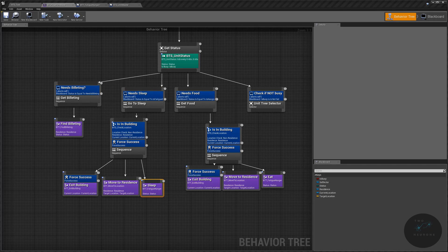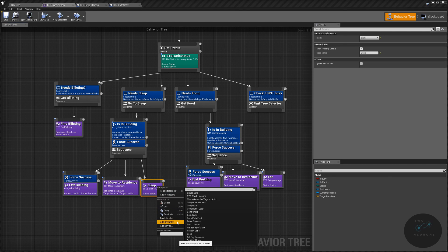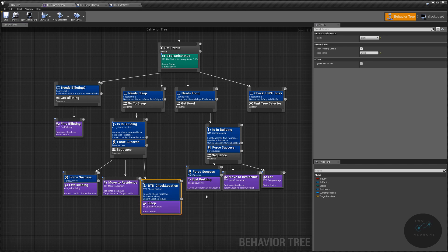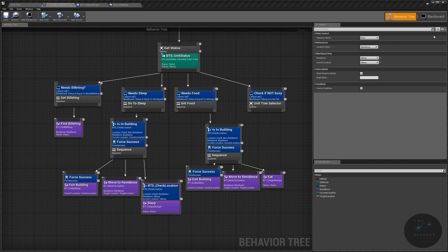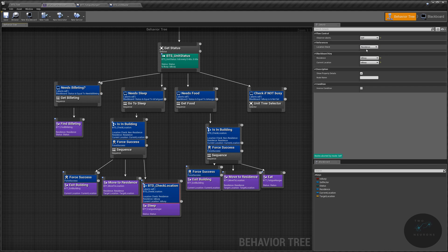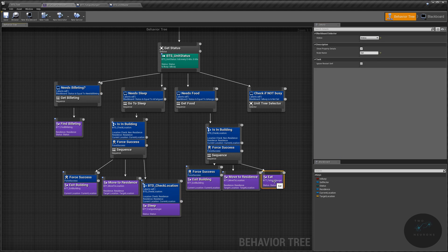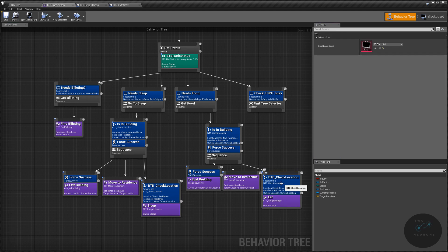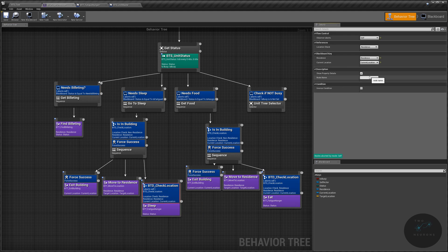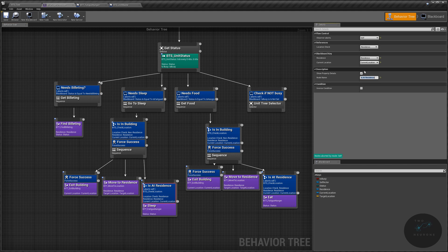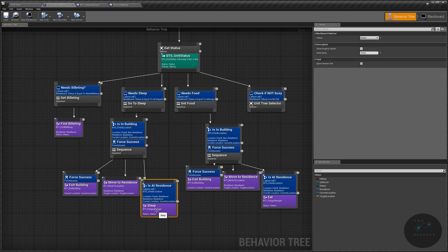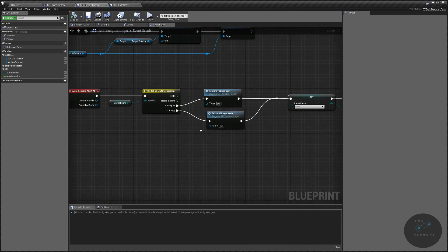On our behavior tree, we need to add a new decorator to both our sleep and our eat nodes. We right click and add a behavior tree decorator check location, set the value to abort self, check the location as residence, set our residence to residence, and current location to current location. Copy and paste that onto our eat node as well. Name both decorators is at residence. So now if they leave the residence, they will receive the abort and restore their hunger.